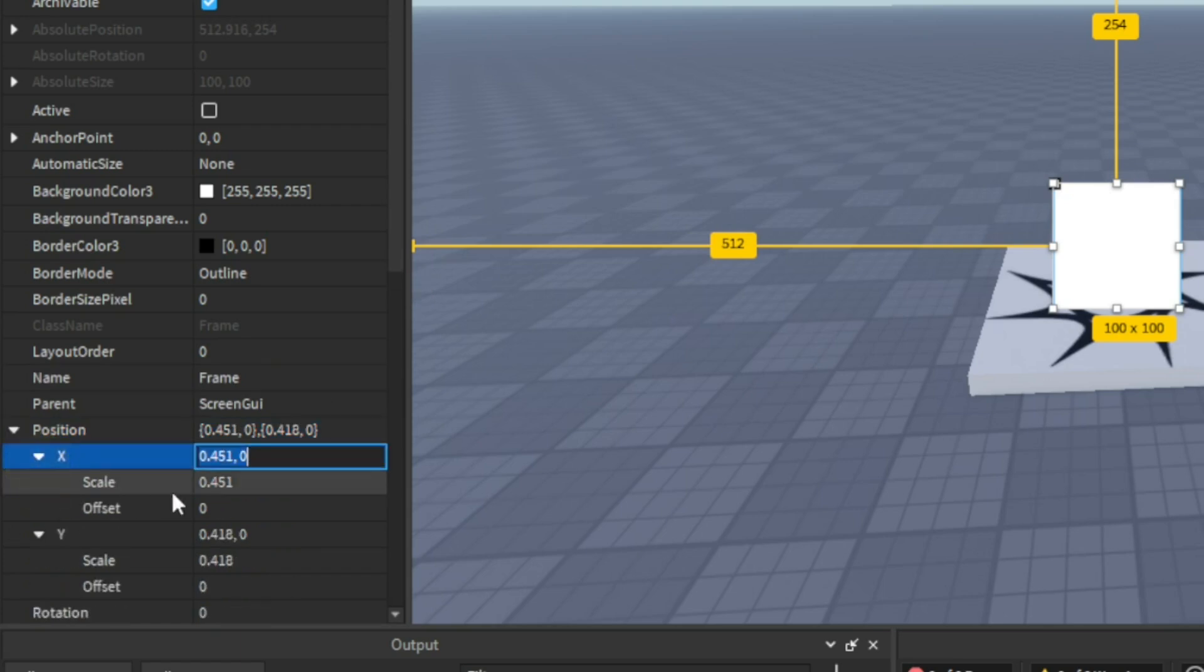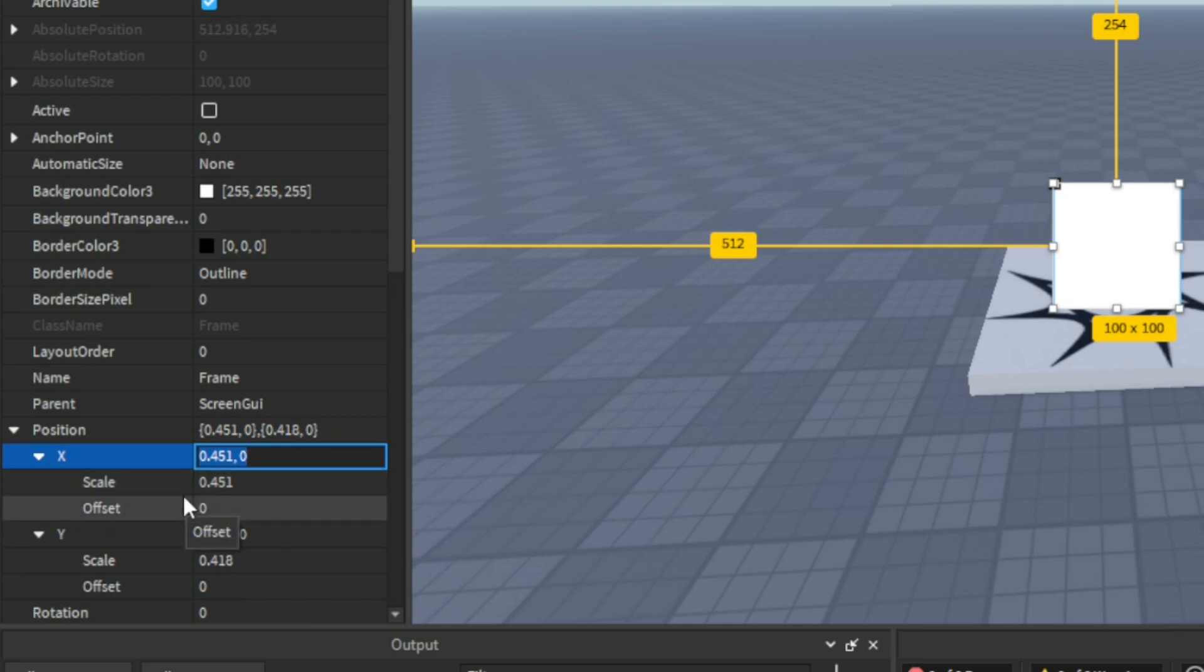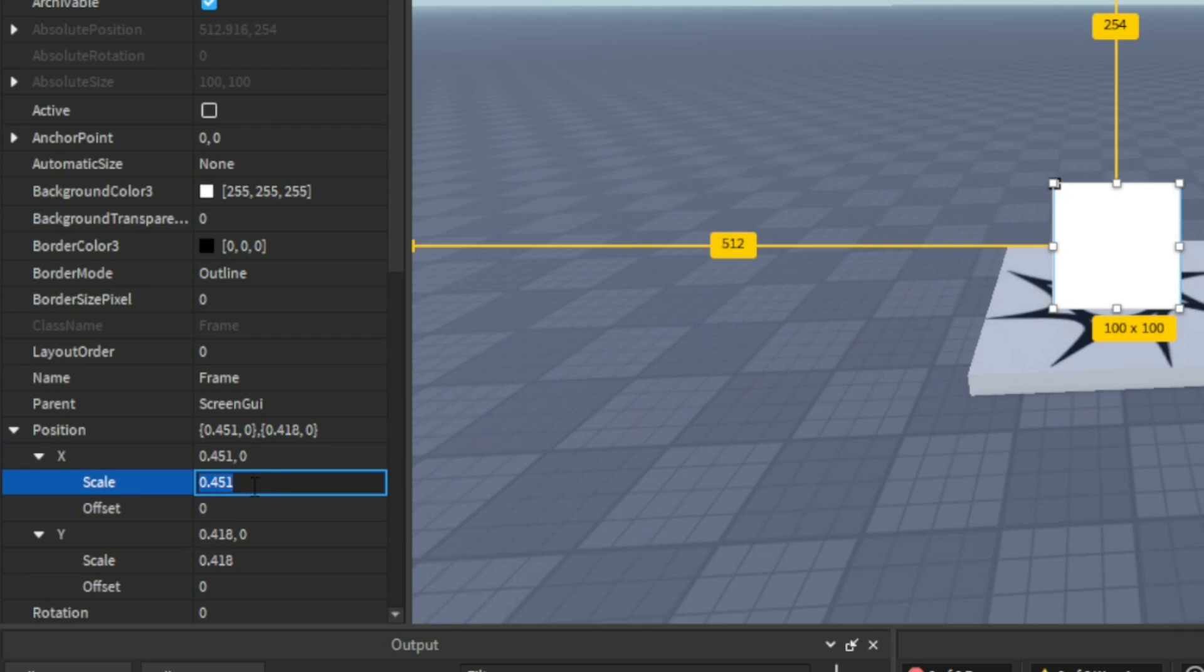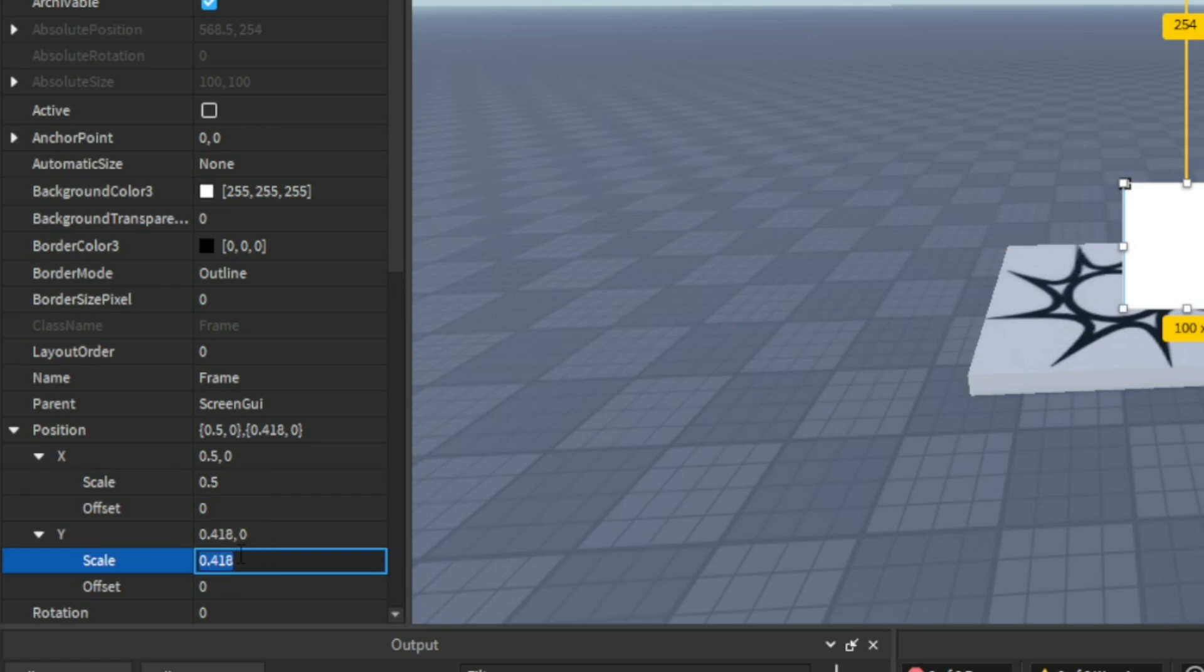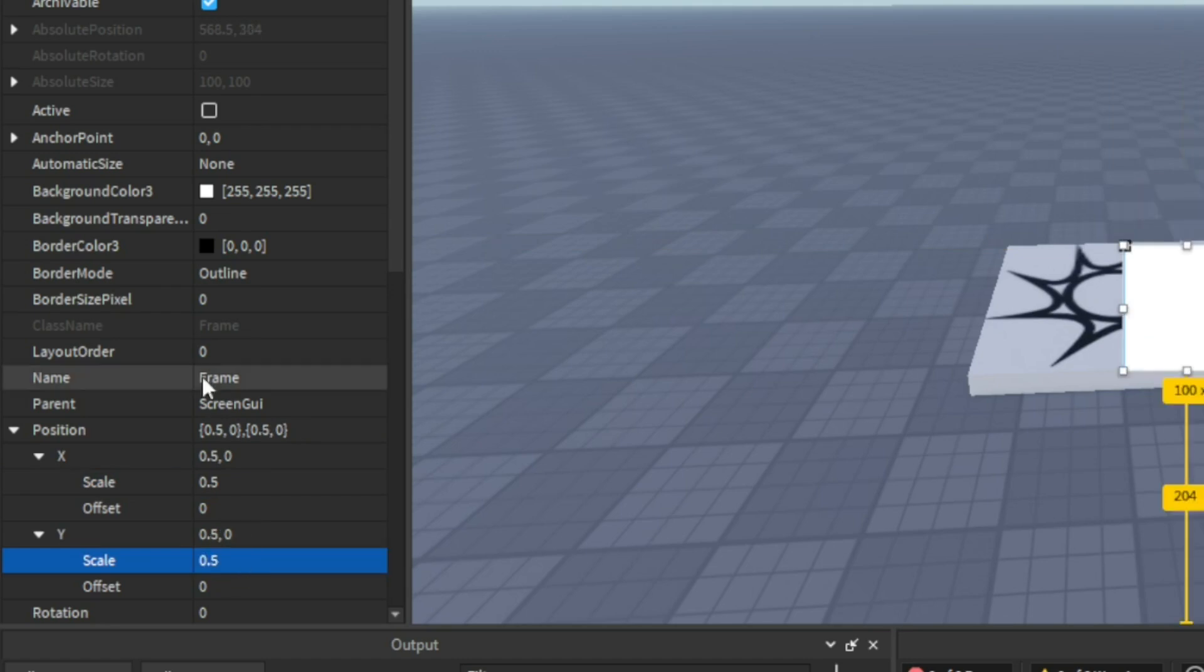Wait, you can see this scale is 0.451, not 0.5, because 0.5 would be 50 percent. So what if we made it 0.5? Oh, it moved over. Okay, let's go ahead and make this also 0.5.